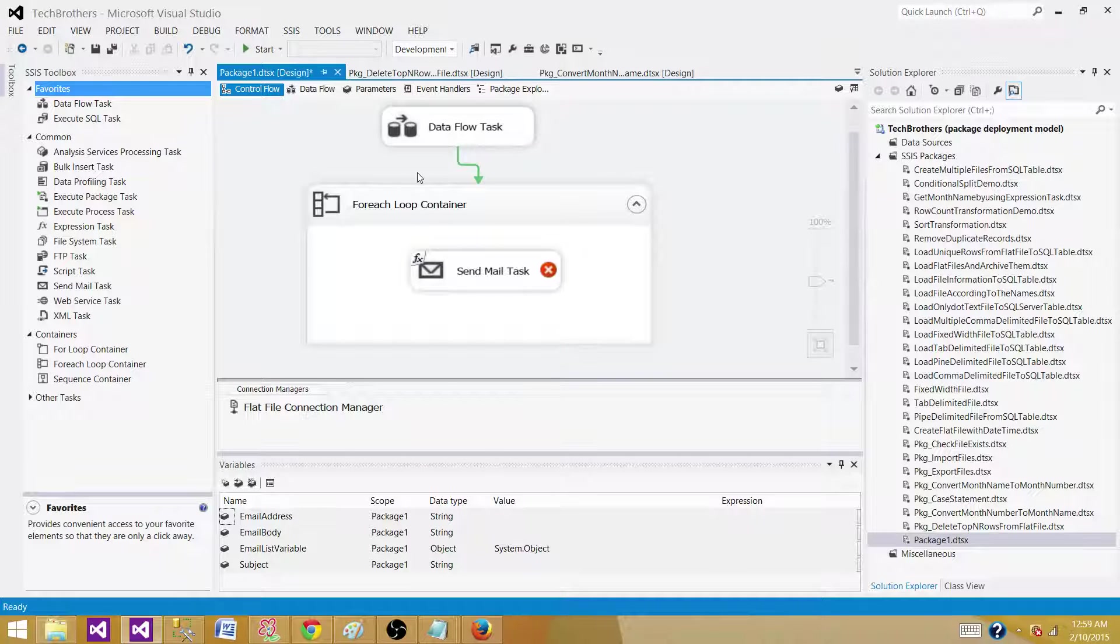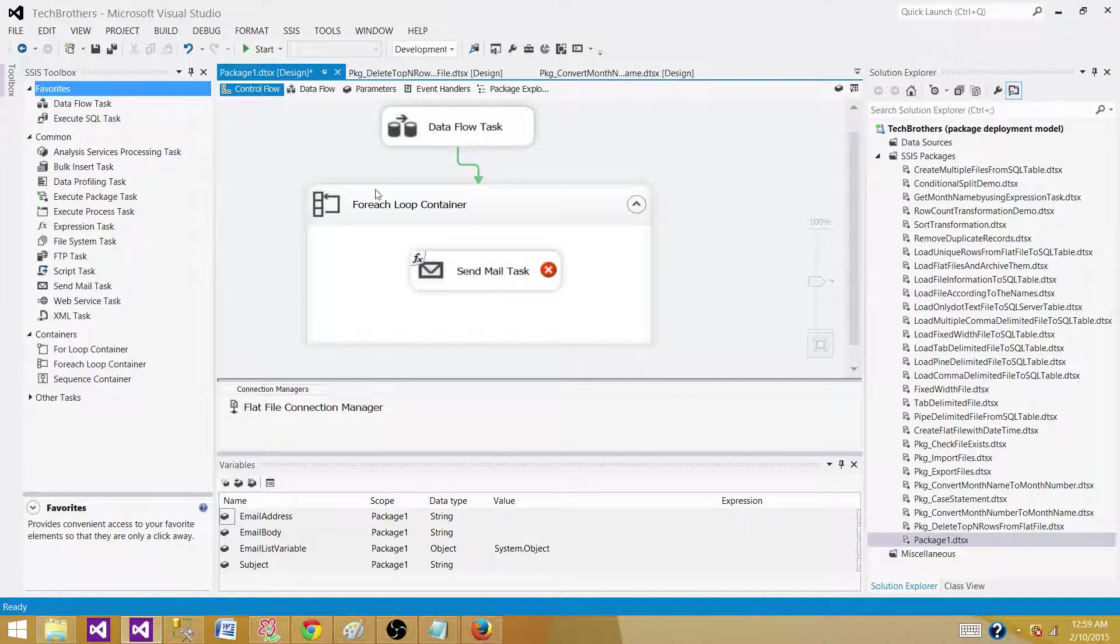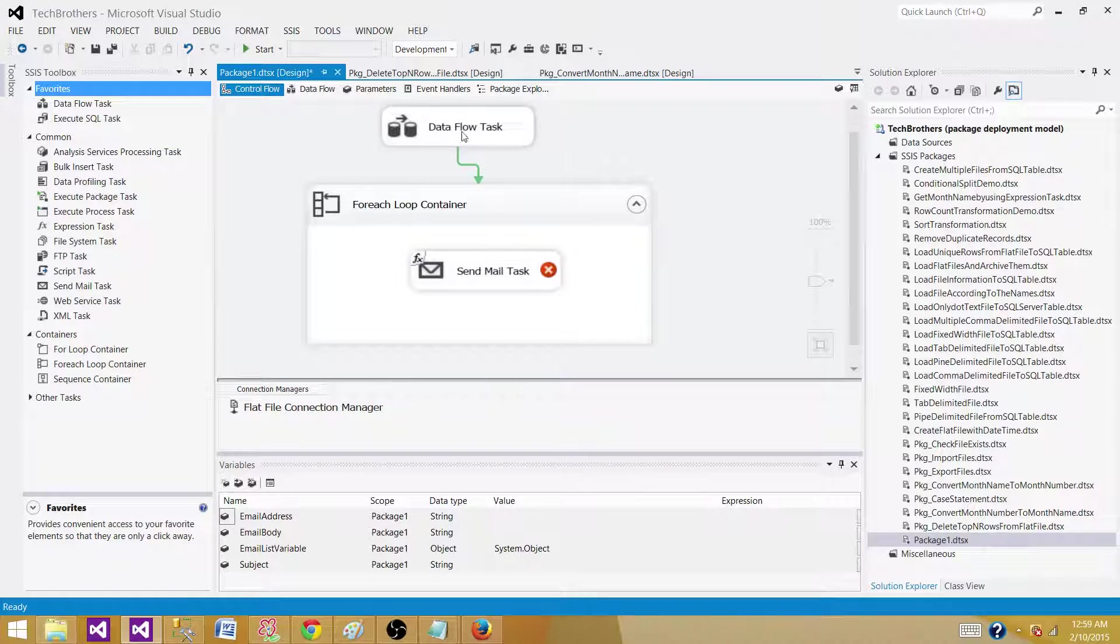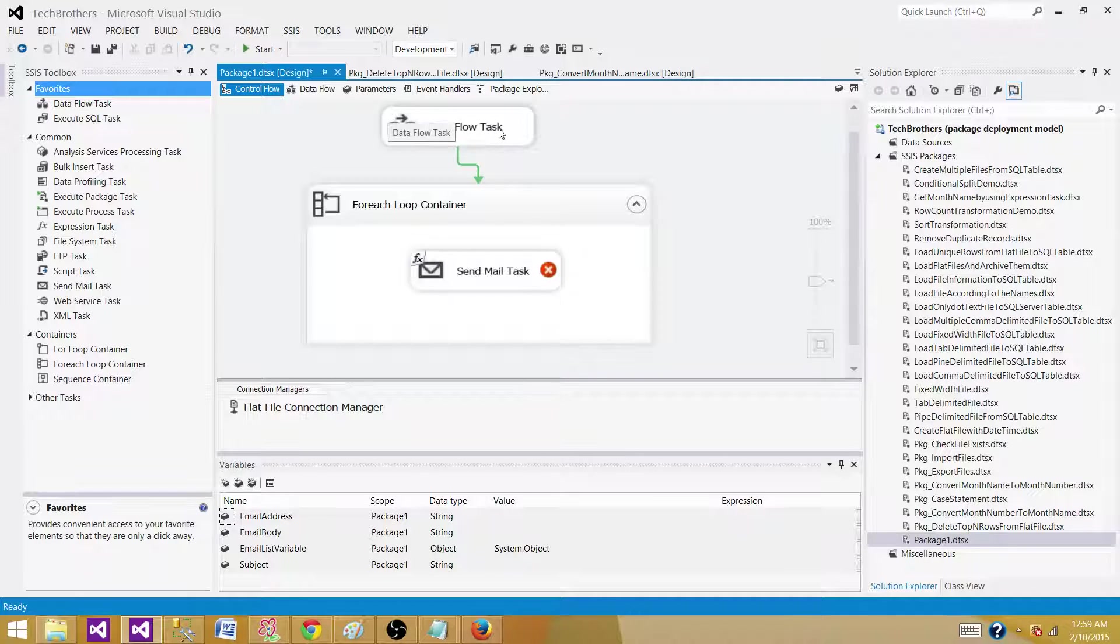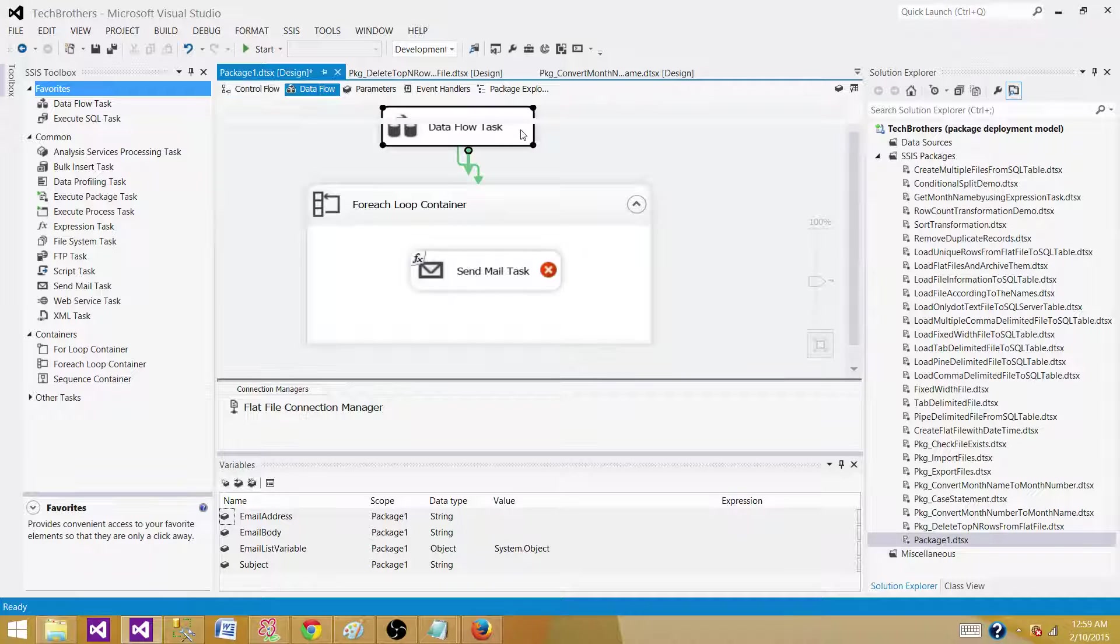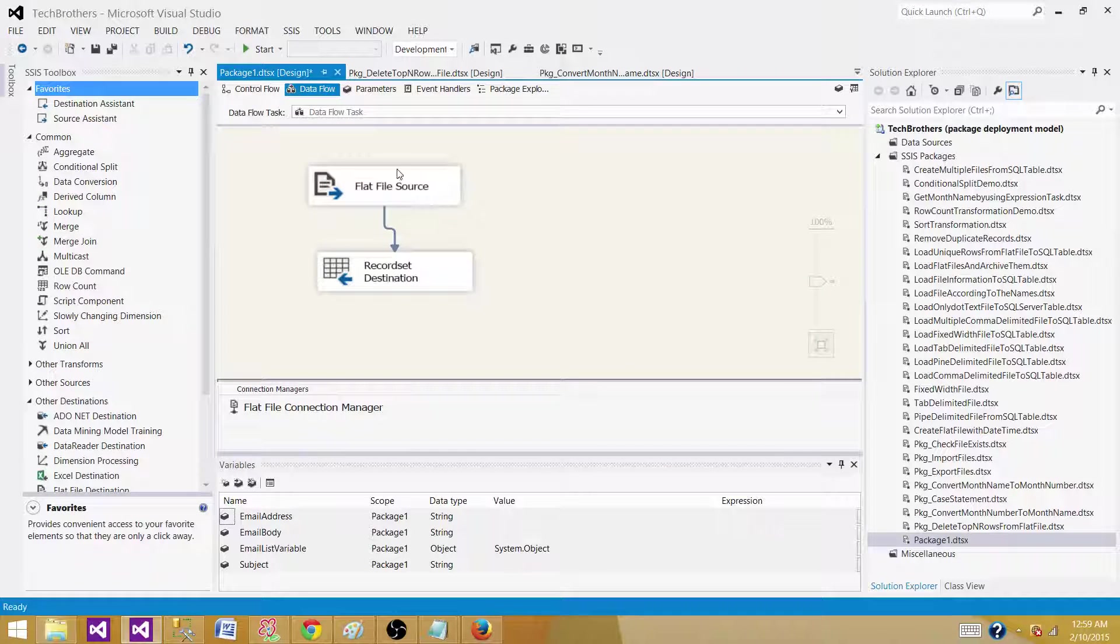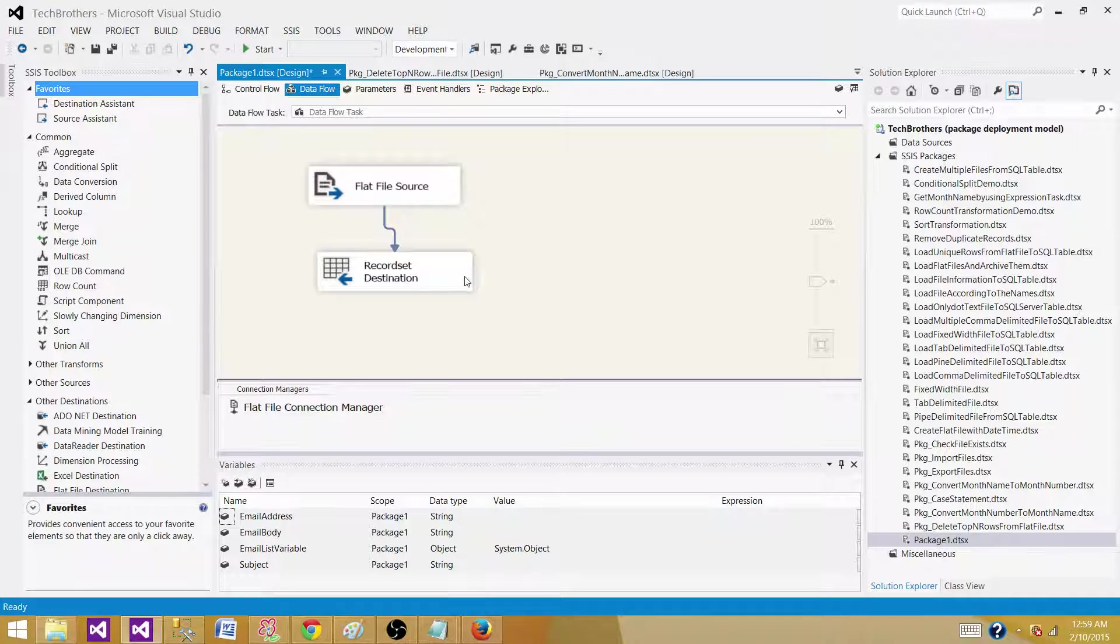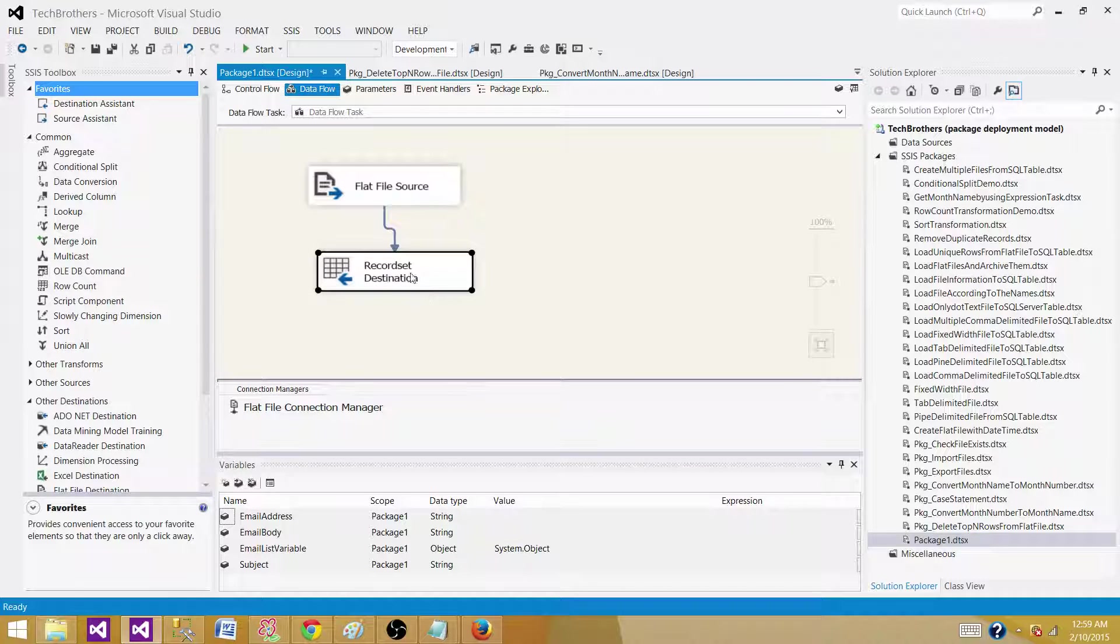Then use the for each loop container to loop through, but there will be an extra step. If we can directly save the data to the object type variable, why not? That's where, if you need to read the data from different sources and save into an object variable in the data flow task, you will be using a record set destination.